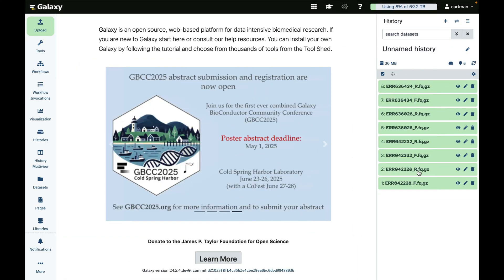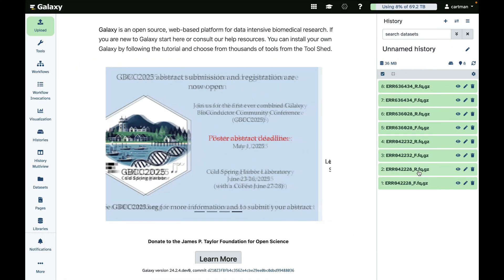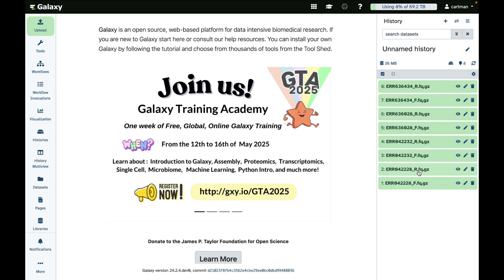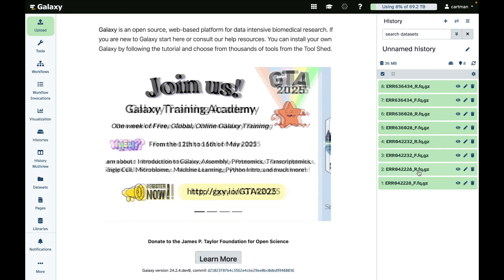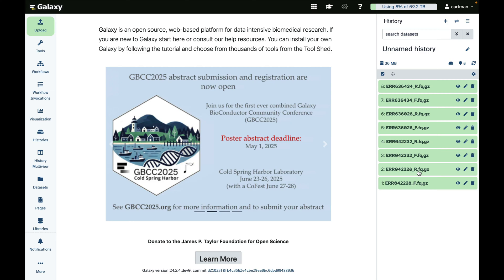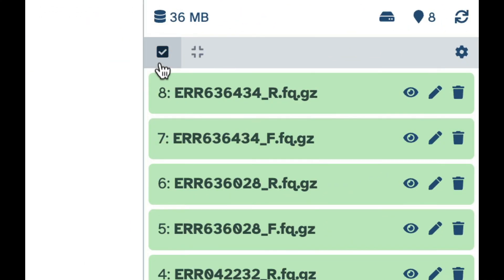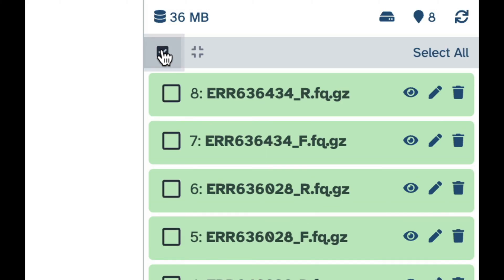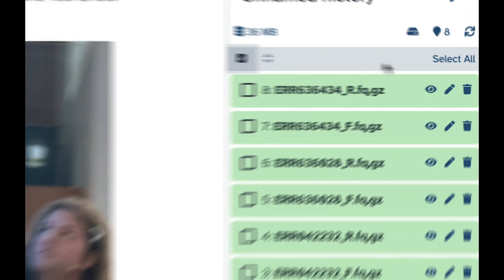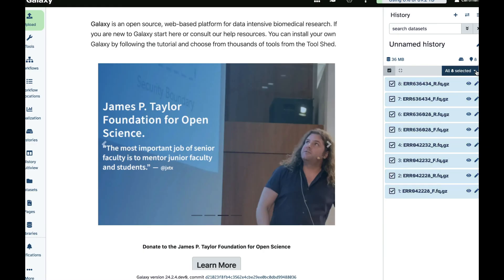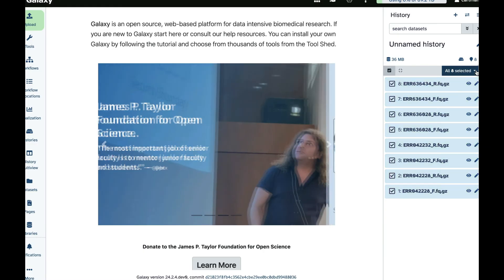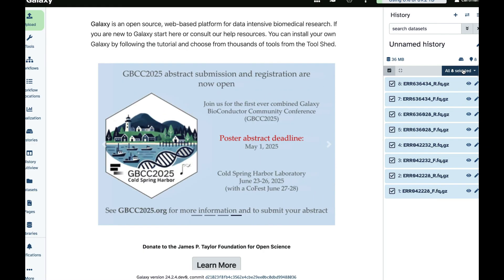And when we analyze things like this, we usually want to do the same thing to all of them. So instead of doing this one by one, we can combine them into something that in the Galaxy world we call collections. Let's do that. So you click on this button, you select all data sets in this case.